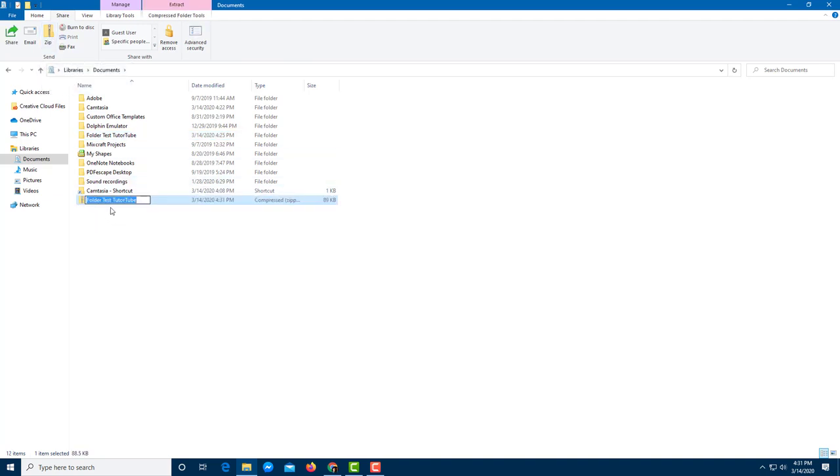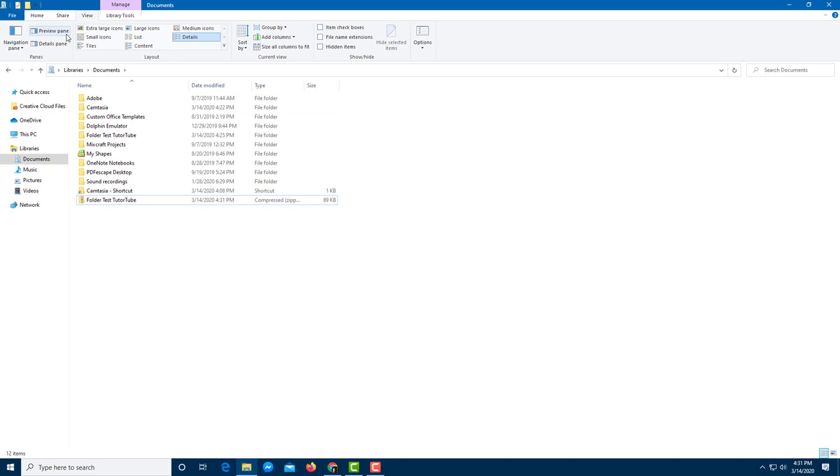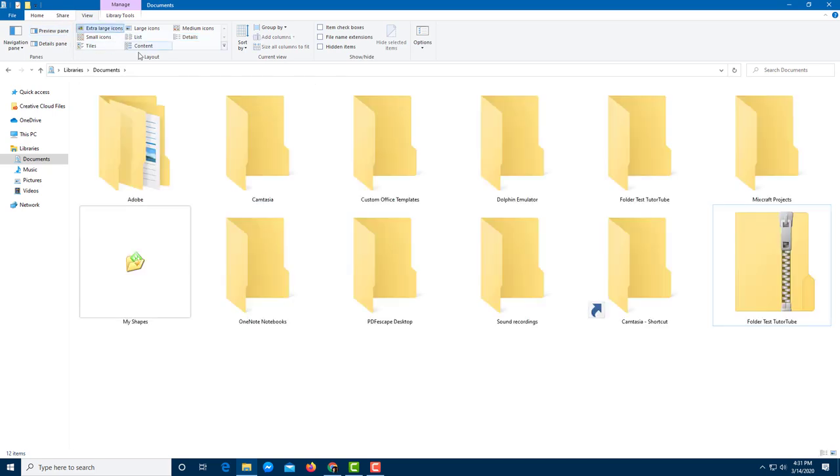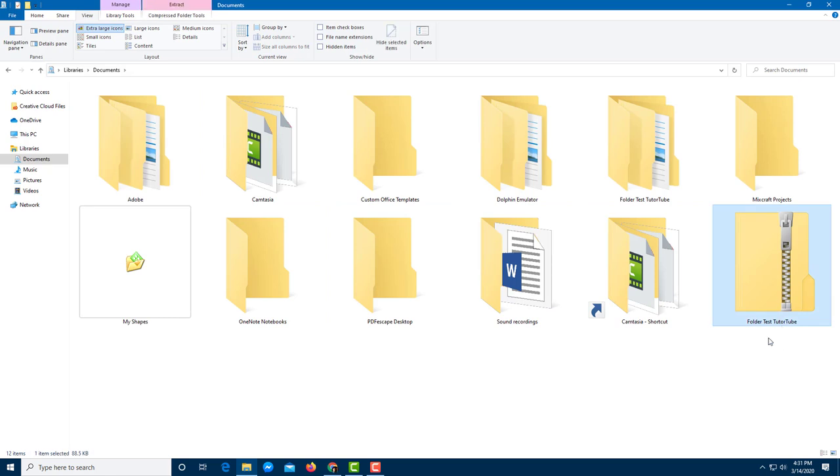So what that does is it creates a zip file folder as you can see. A zip file folder is not like this folder. Let me just go to View right here and use extra large icons. So you can see that I have my icon right here and this is a zip file that it created.